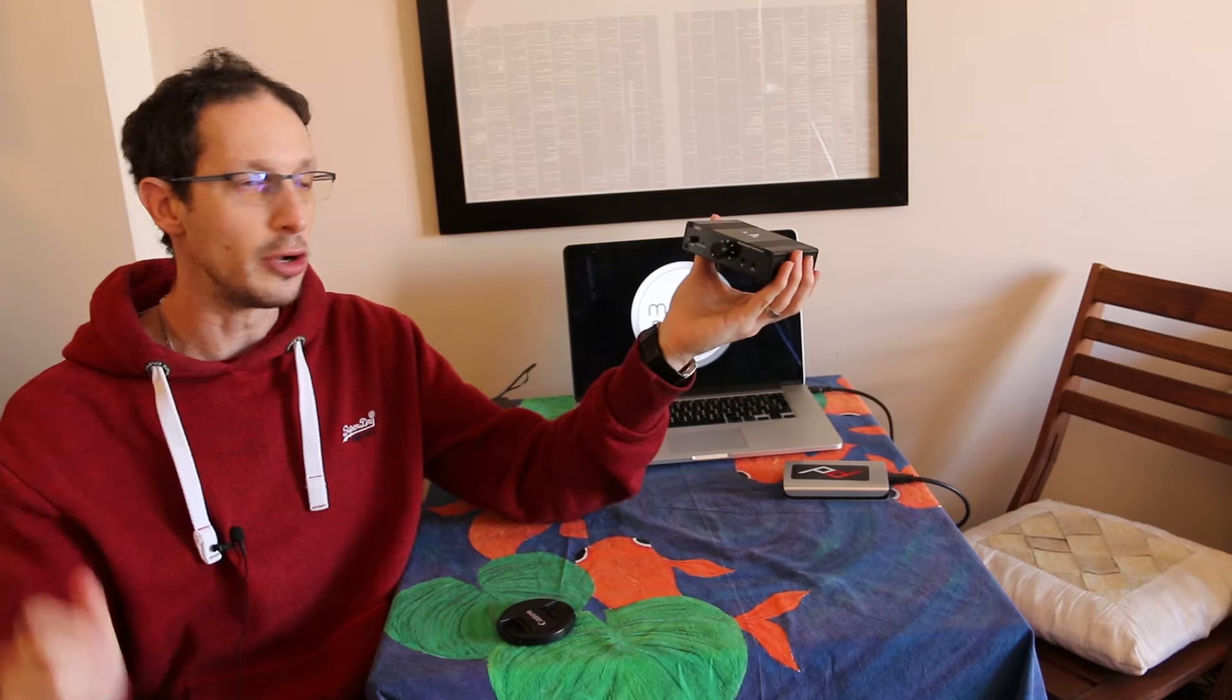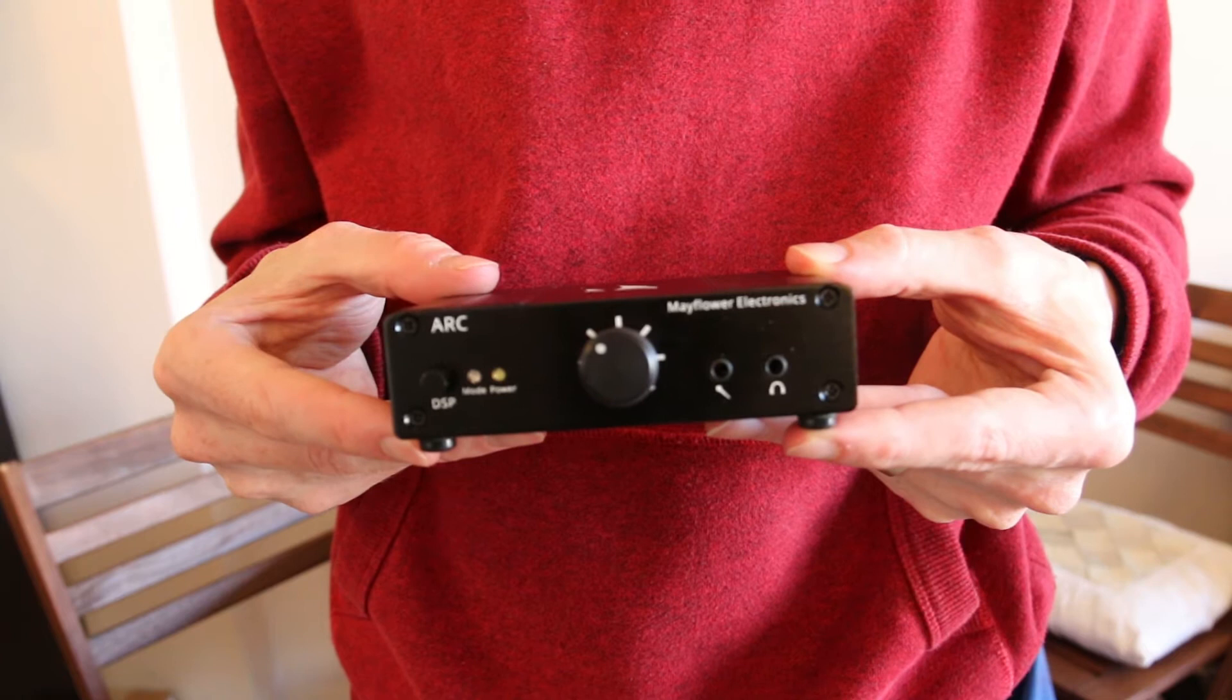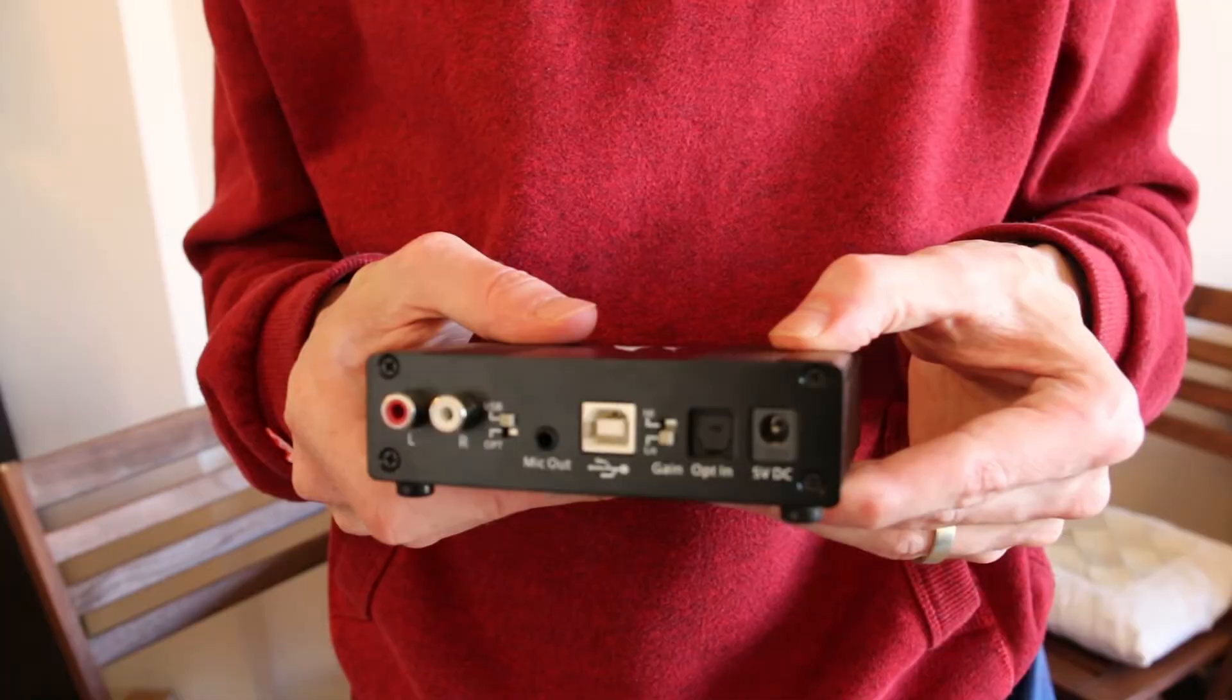I do have to say that the amount of features you get and the number of inputs and outputs really supports that. You get a huge range of stuff here. You get a microphone in and out, an optical in, a USB in, and a 3.5 millimeter headphone jack.